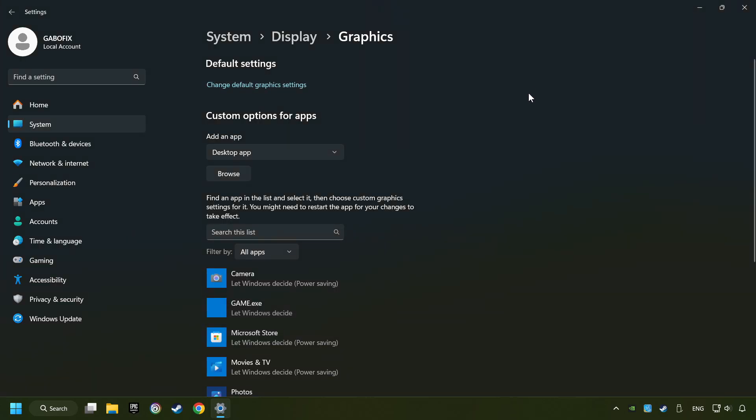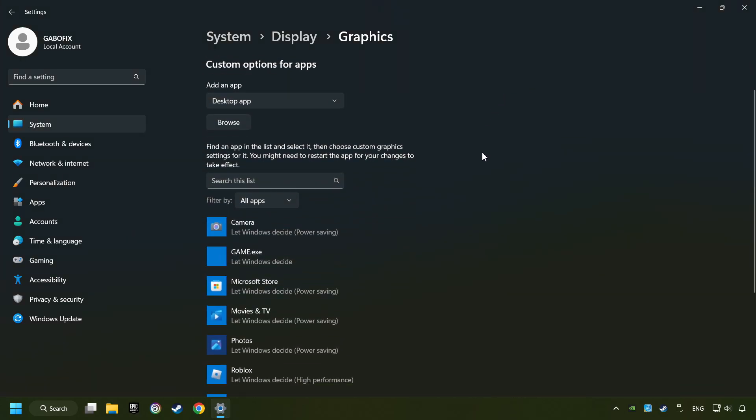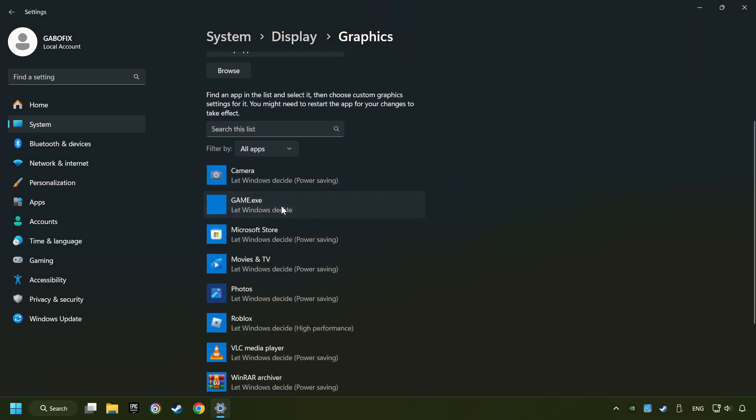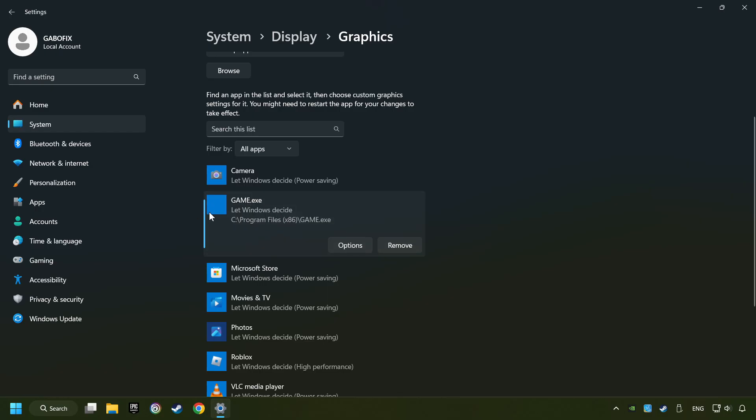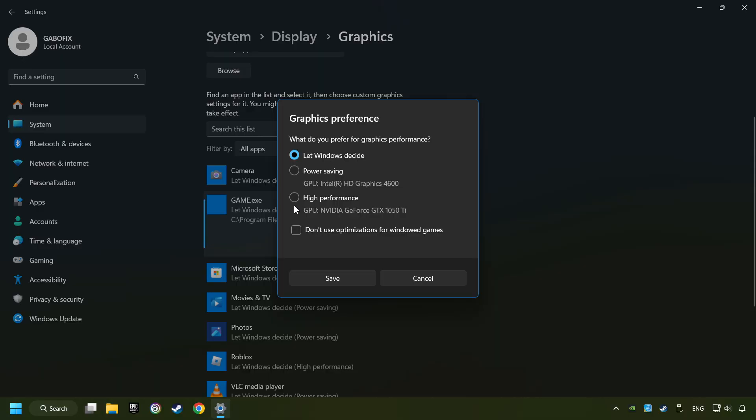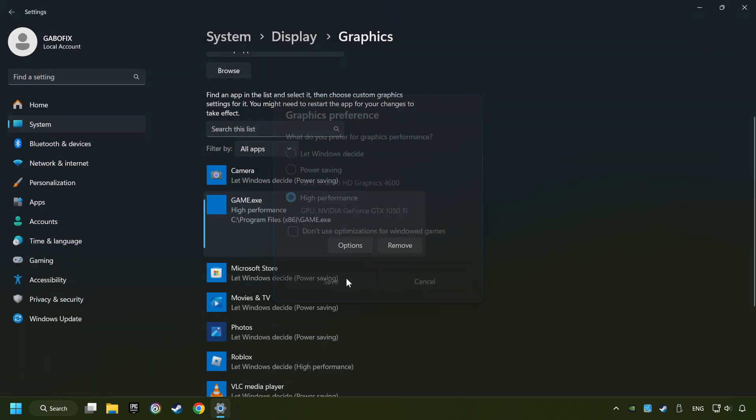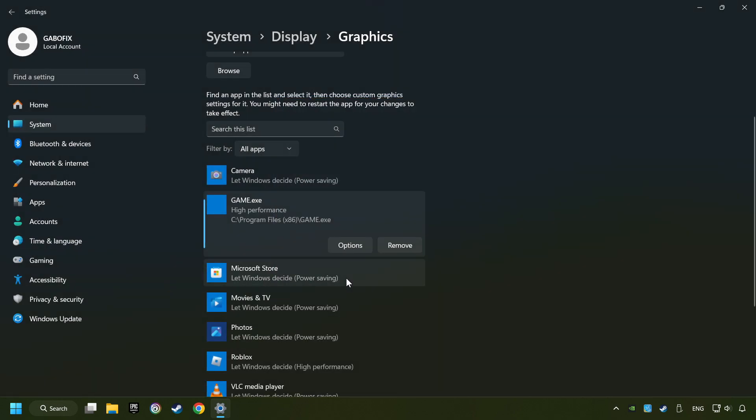I created a file called Game for this video. Don't let it confuse you. Choose the game and click on the Options button, and select High Performance Mode. And then Save. And now you can close the window.